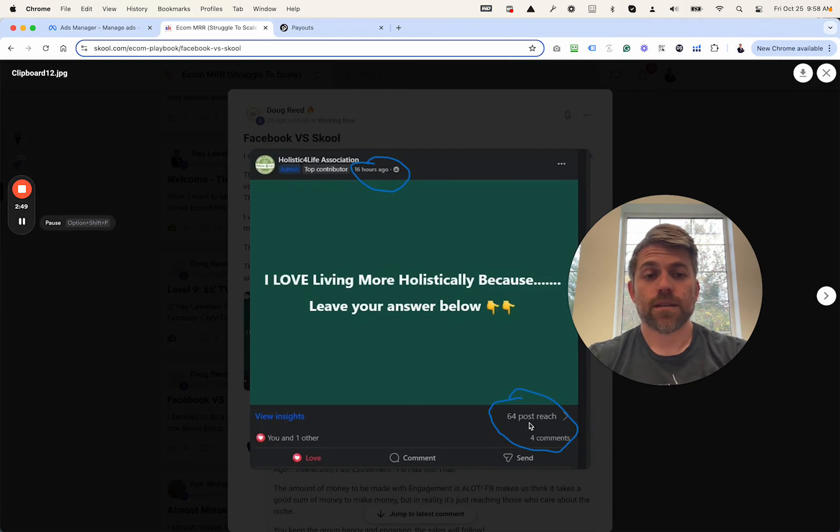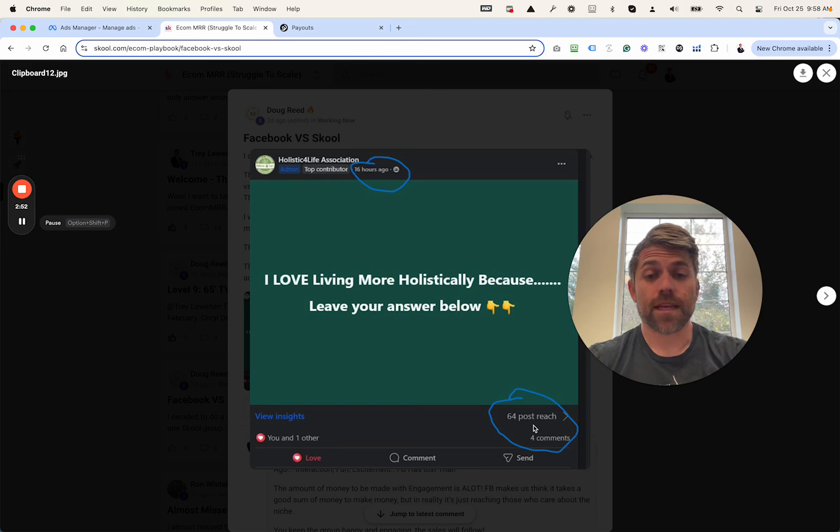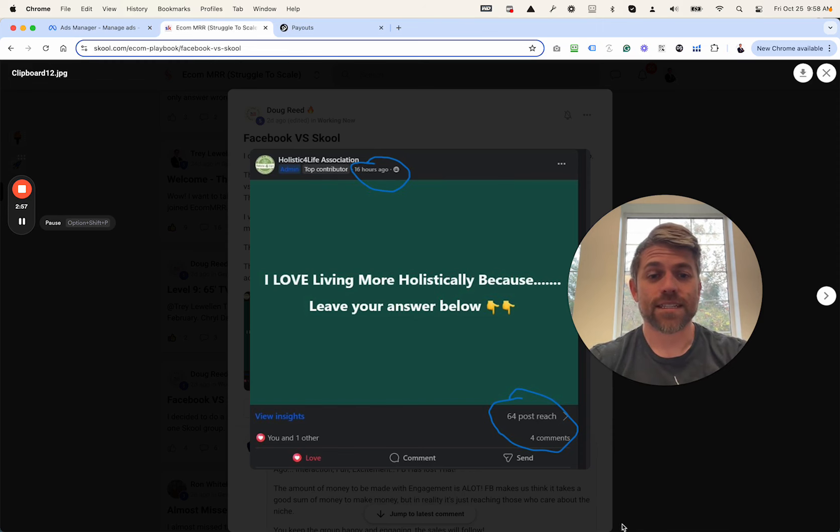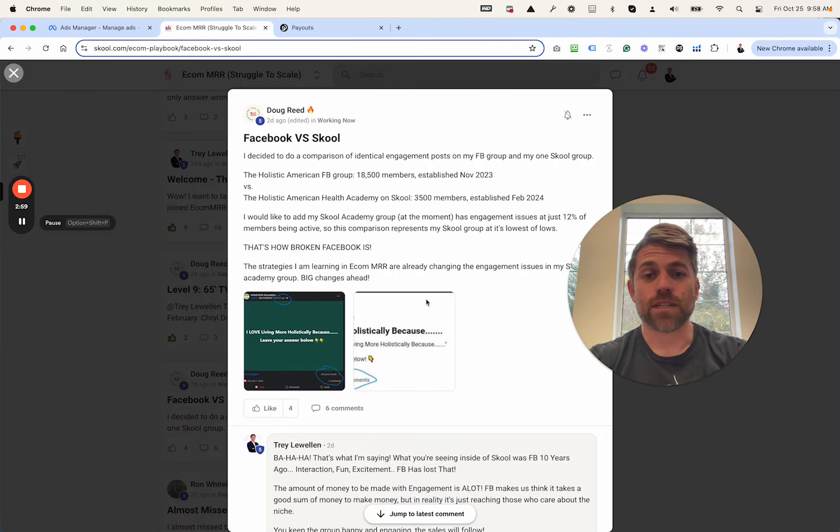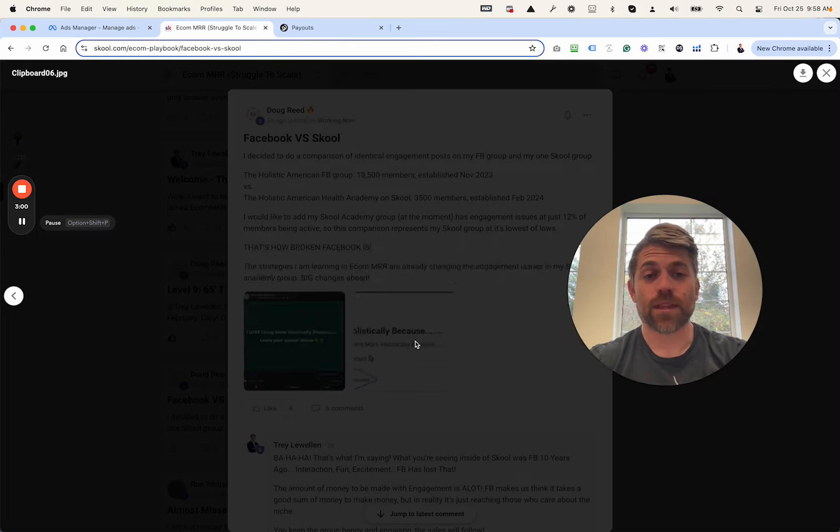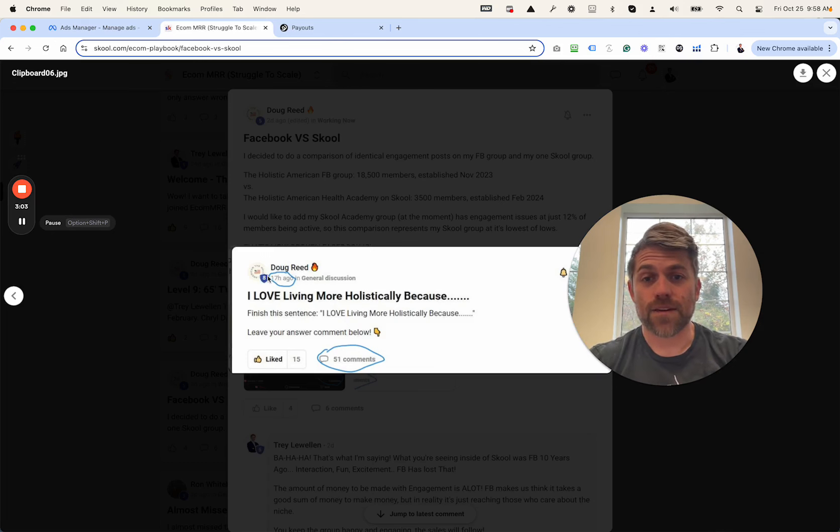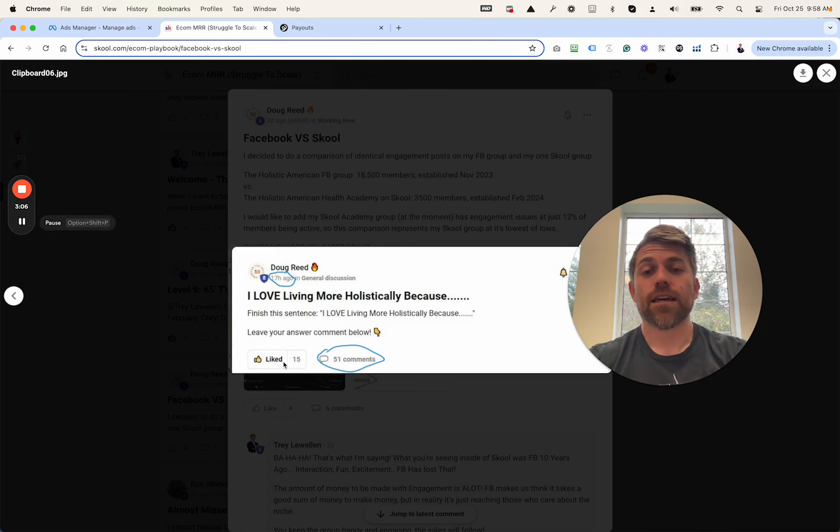So Facebook, it reached 64 people organically. It got four comments and two likes. One of those was his. That was within 16 hours. Posted the same thing within his group community, and within the same amount of hours he got 51 comments and 15 likes.